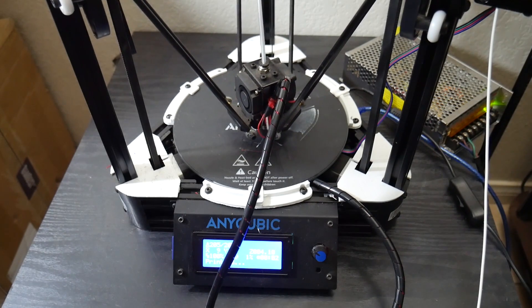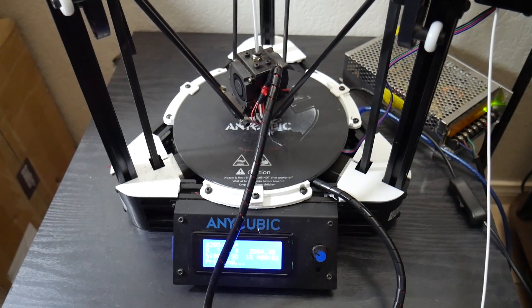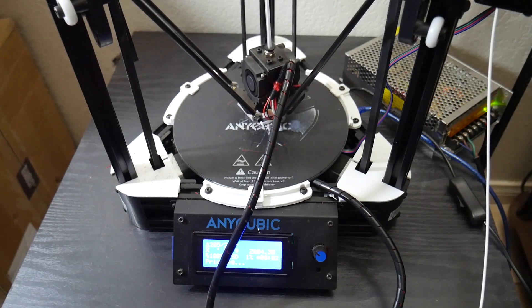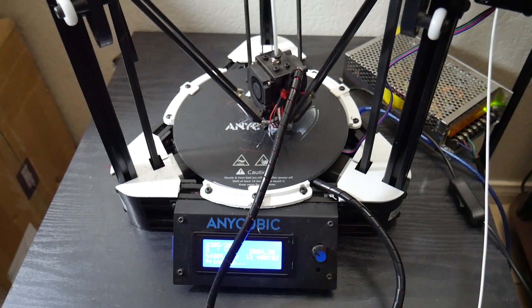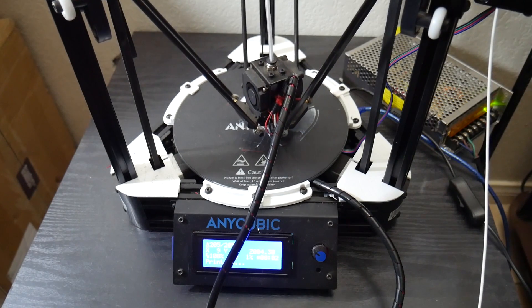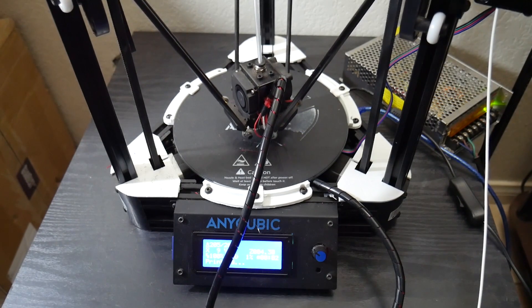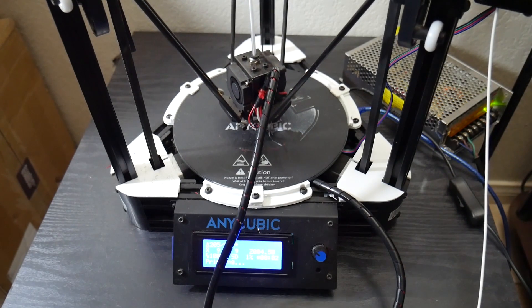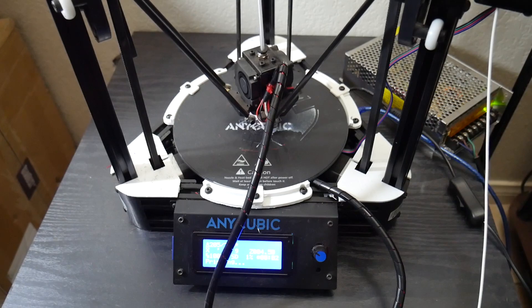So all in all, once I got the power supply and the drivers situated and adjusted my slicer, this thing is printing beautifully. And I can't lie.